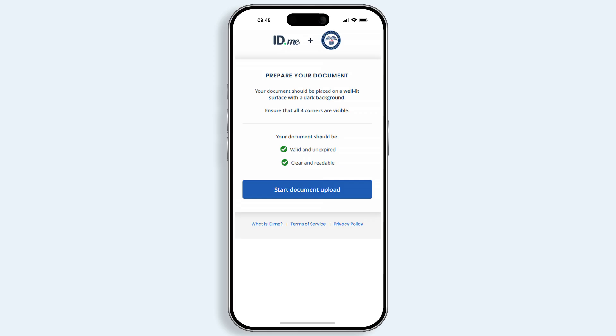The next several steps vary based on the type of ID selected. In this video, we'll use a driver's license to demonstrate. Select Start document upload to continue.